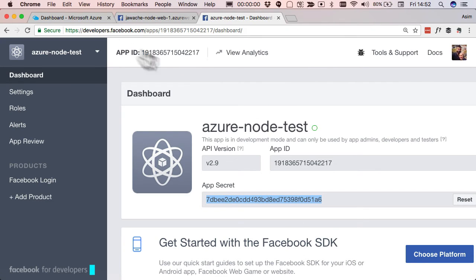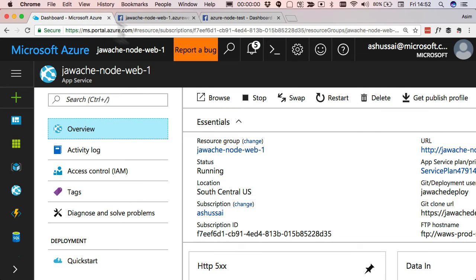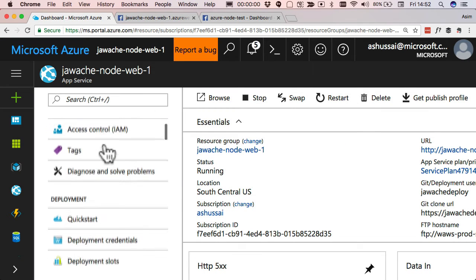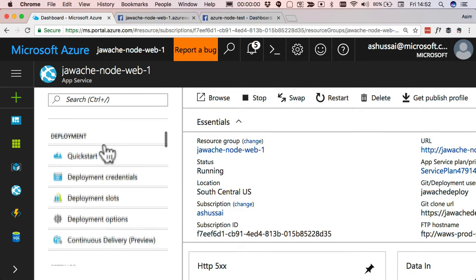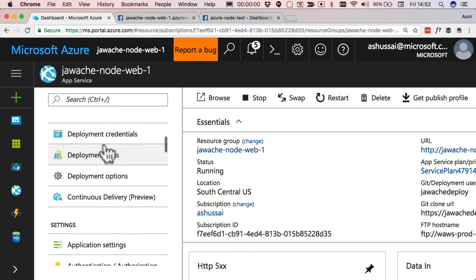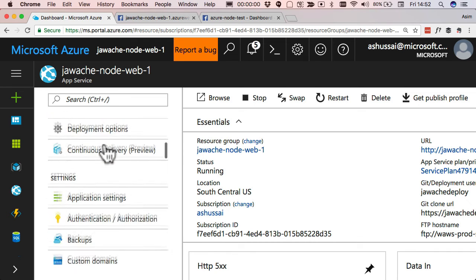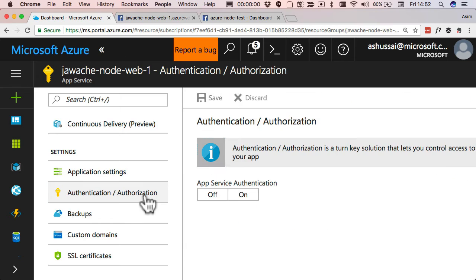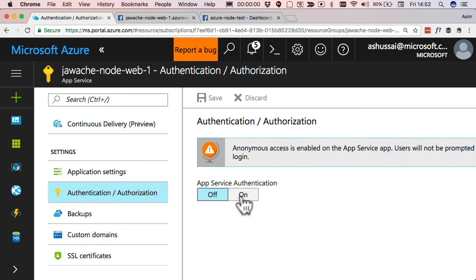And so the next thing we need to do is head back into Azure. And on the left-hand side here for our app, we can see at the bottom something called authentication authorization. Just click on that, and then we wanna switch it on.